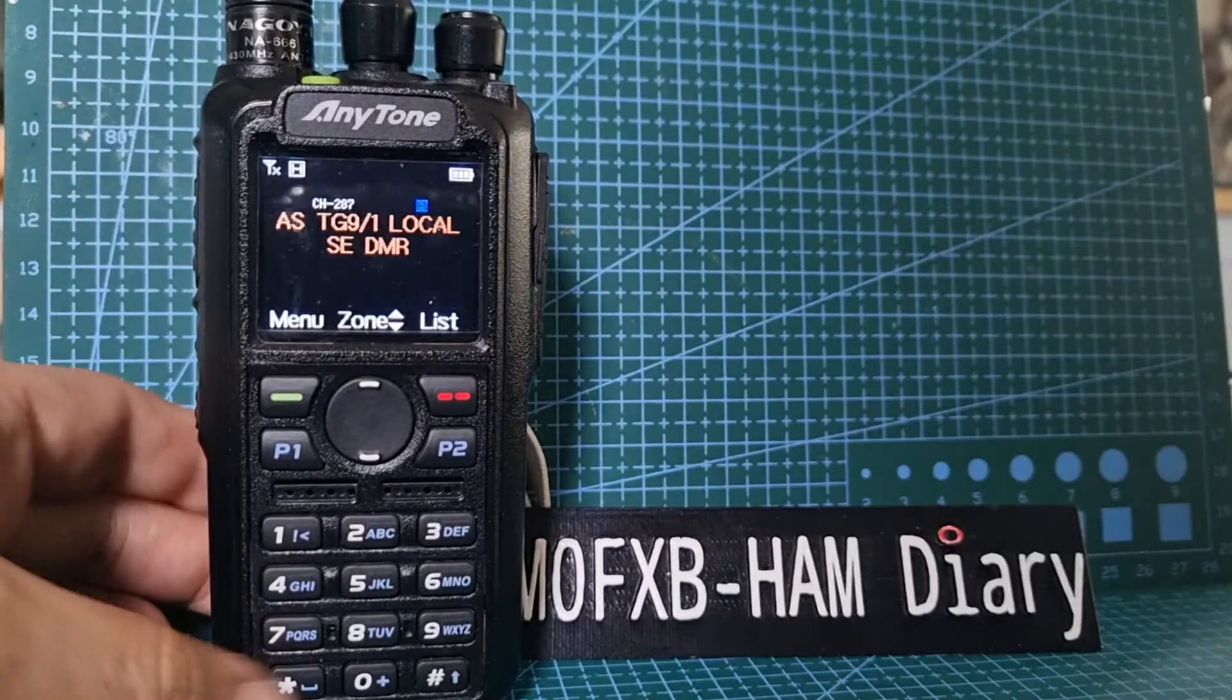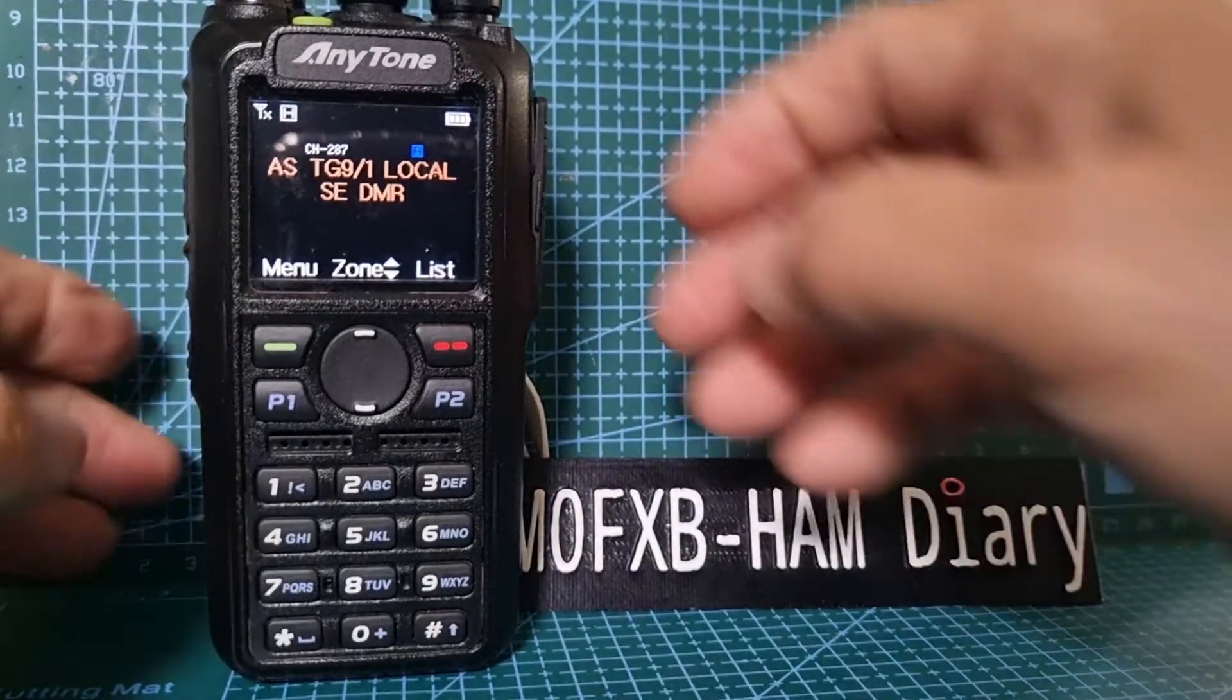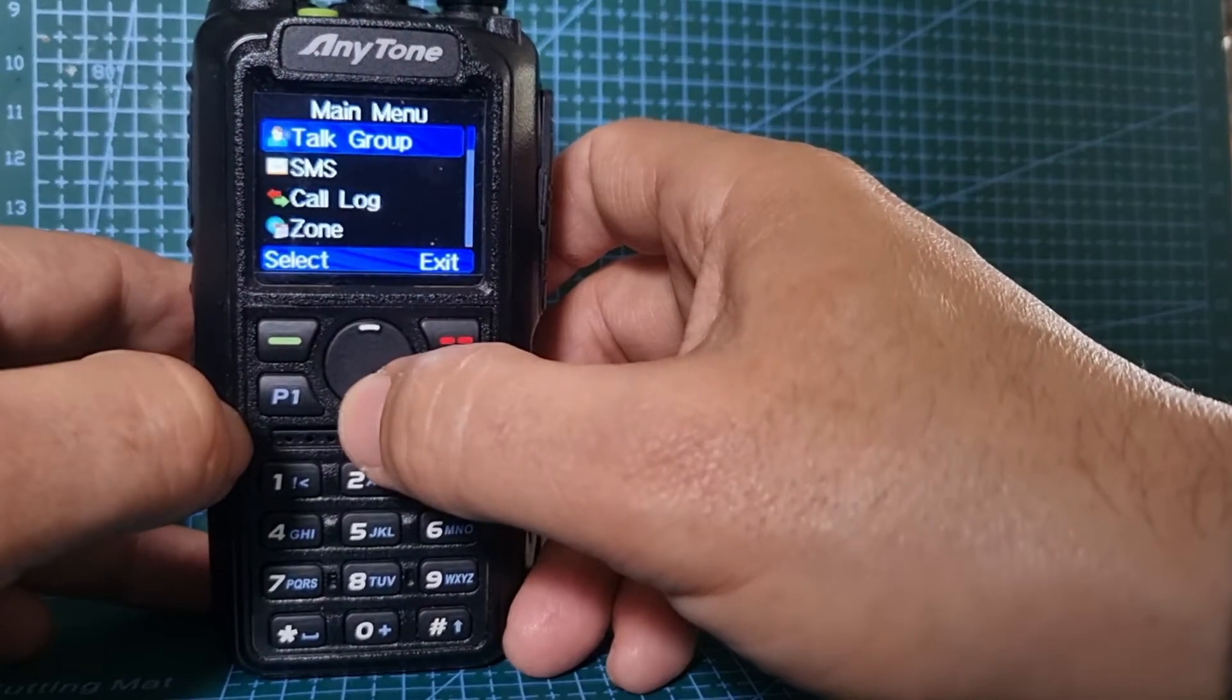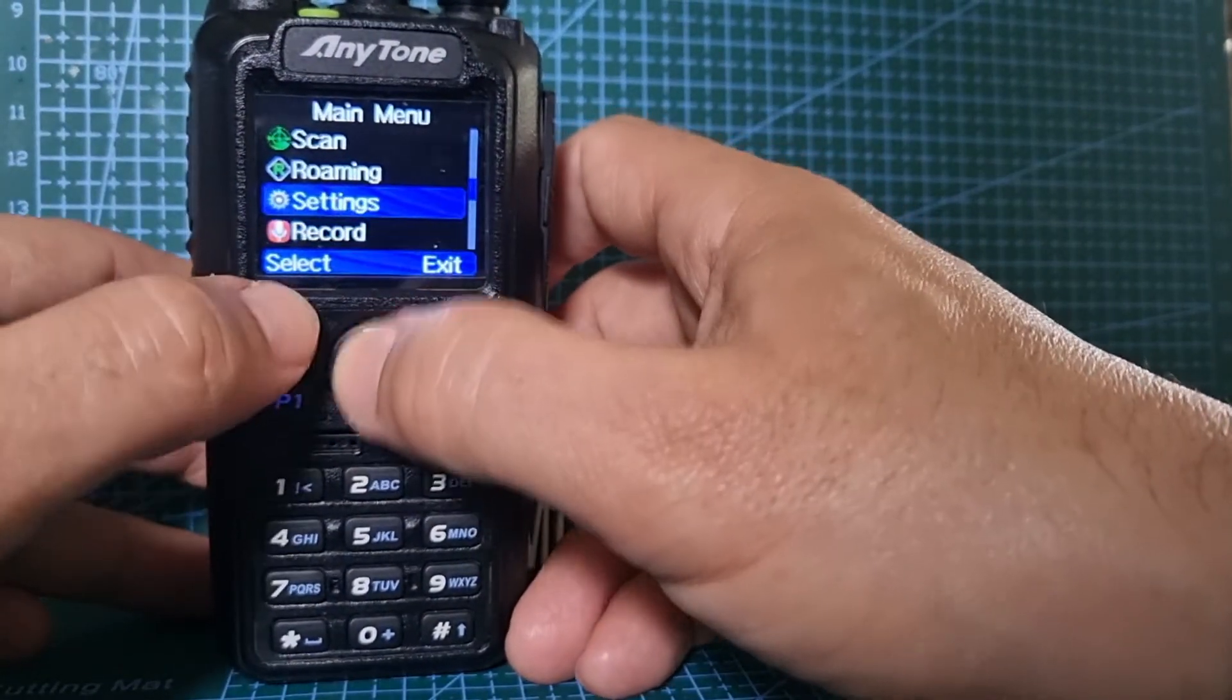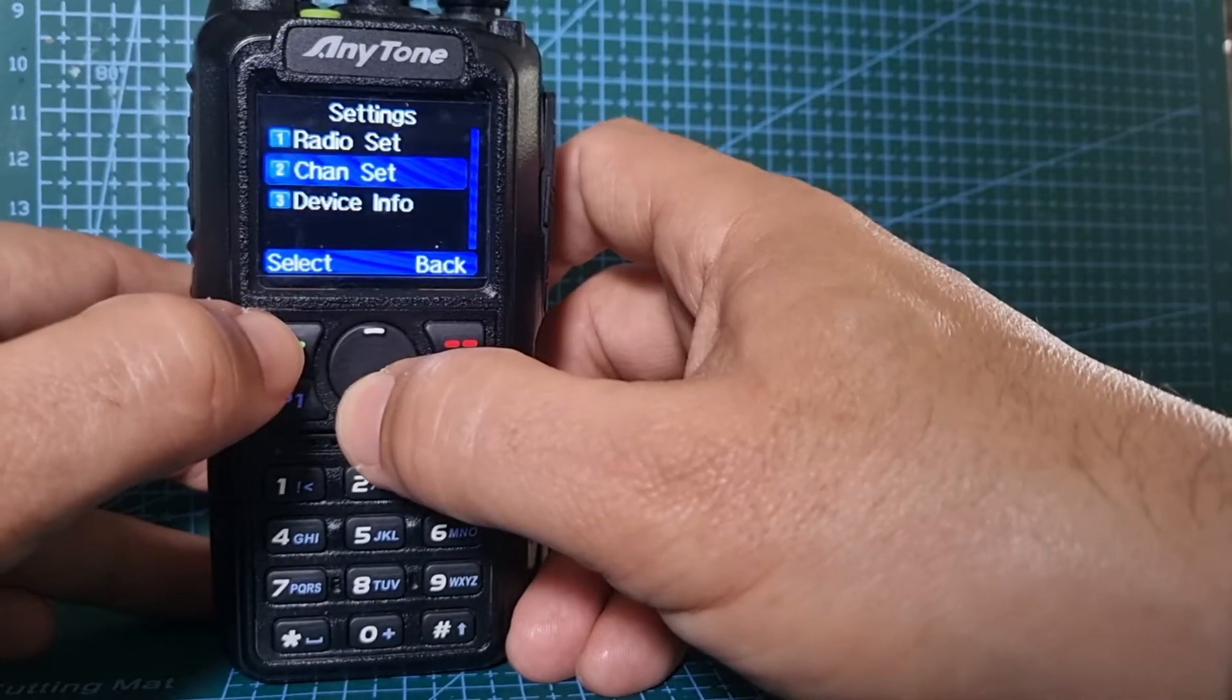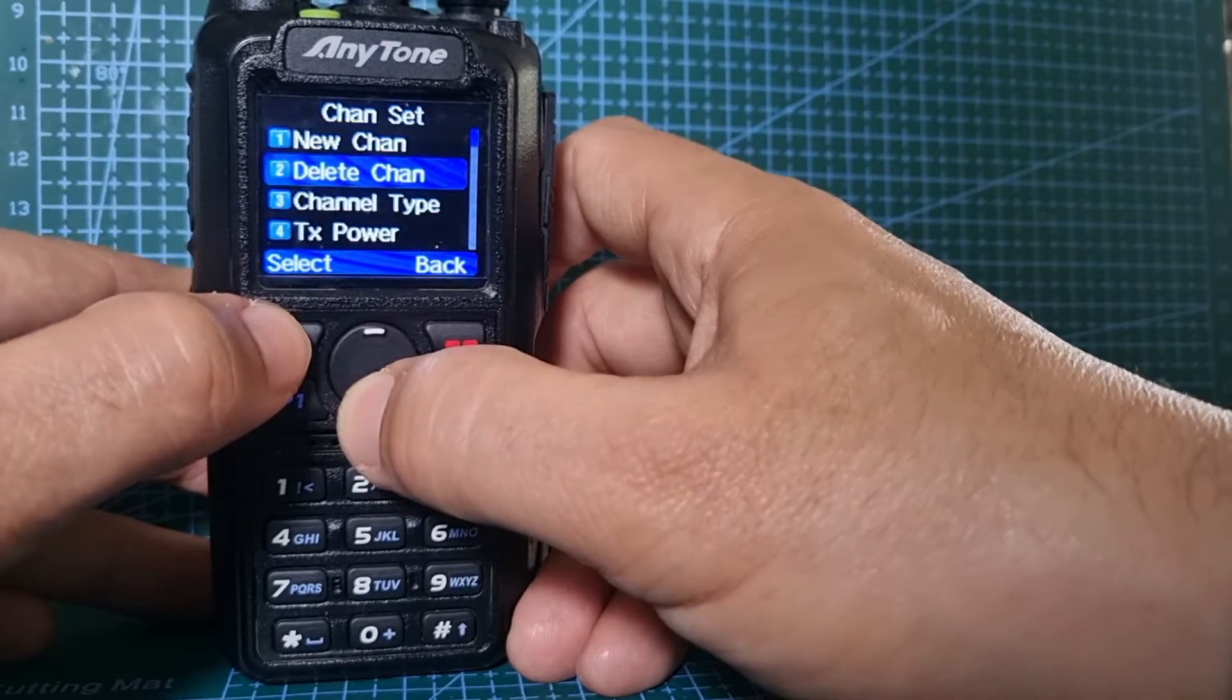M0FXB, welcome to my channel. Just a quick one on changing your ID. What you do is go to menu, go down to settings, go down to radio, go down to channel set, and then